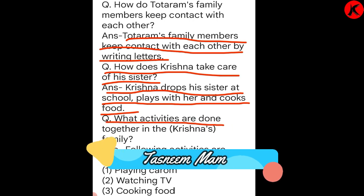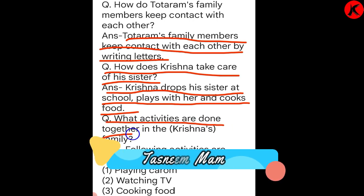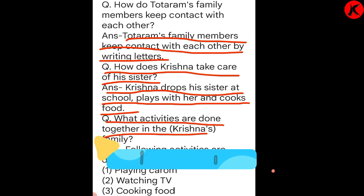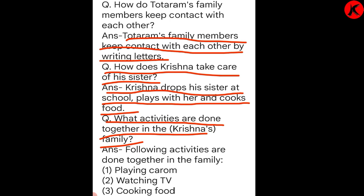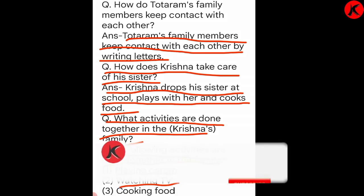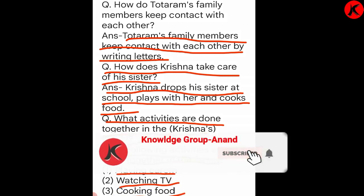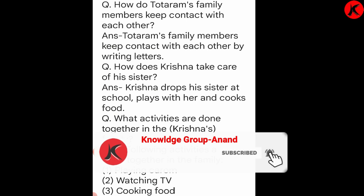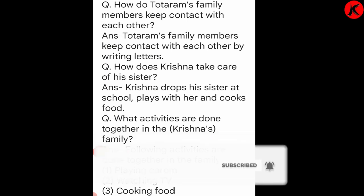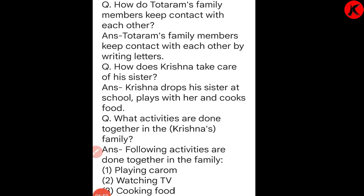What activities are done together in Krishna's family? Following activities are done together in the family: playing carom, watching TV, and cooking food. These are the activities that are done together.